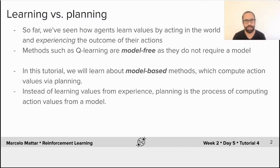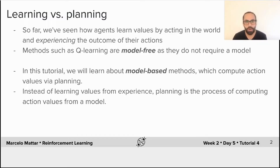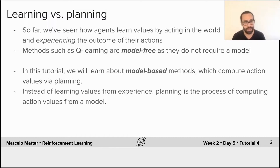Here's the high-level idea. So far we've seen how agents learn to act by acting in the world — trial and error. They act, they experience the outcome of their actions, and then they learn from those outcomes. These models are called model-free because they do not require a model, and that's the case for both Q-learning and SARSA algorithms from the previous tutorial.